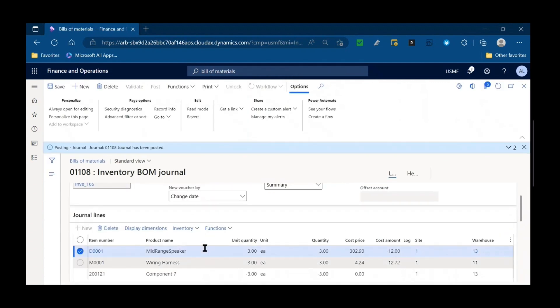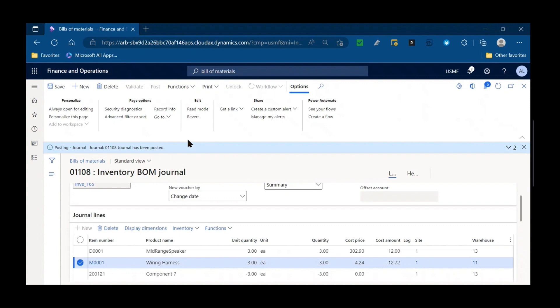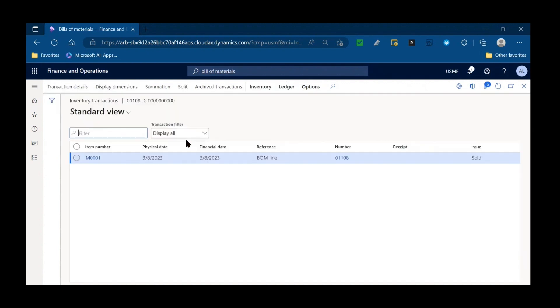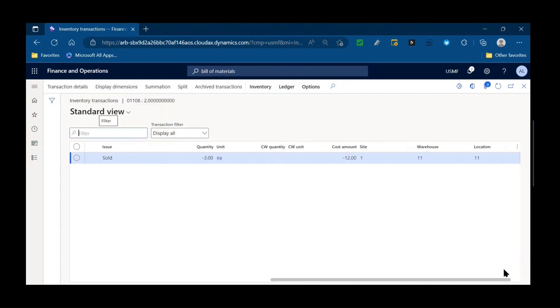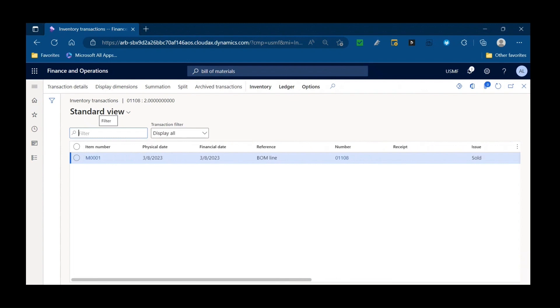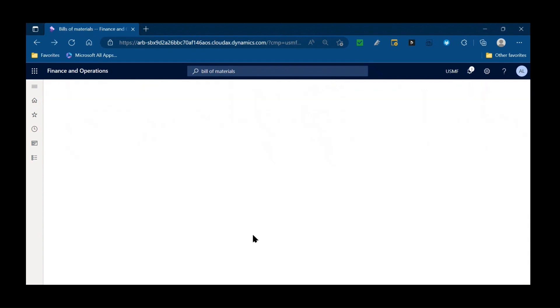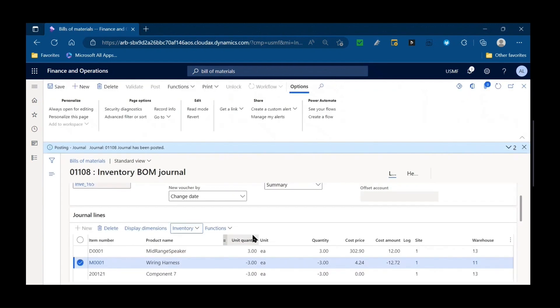And if we look at any of the components and look at the transactions for those, you will see a reference to the BOM line that they were consumed in. So today, letter B, BOM journals in D365. See you tomorrow for letter C. Thanks.